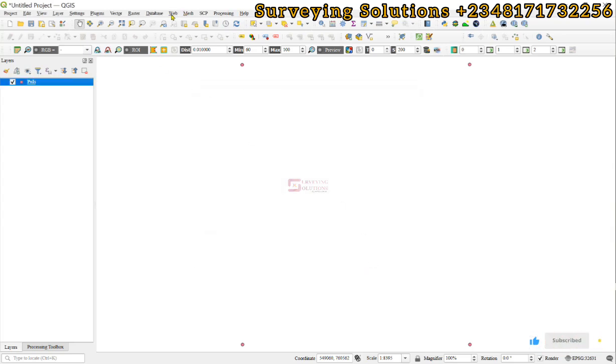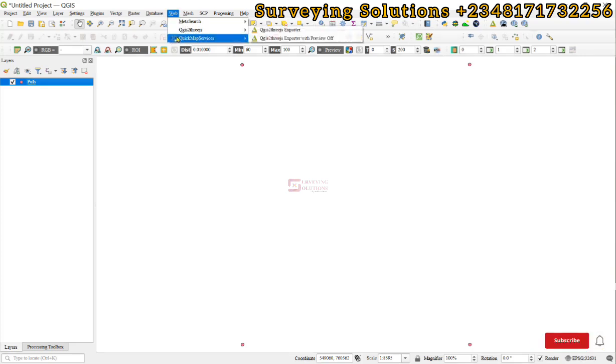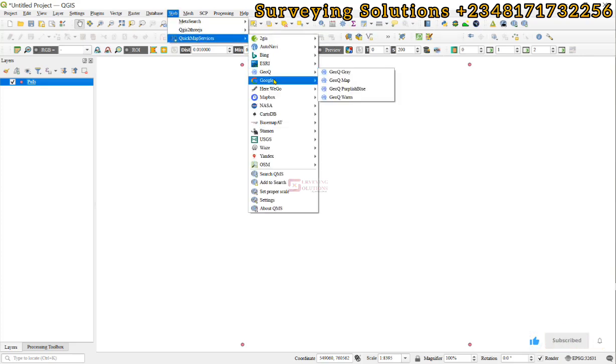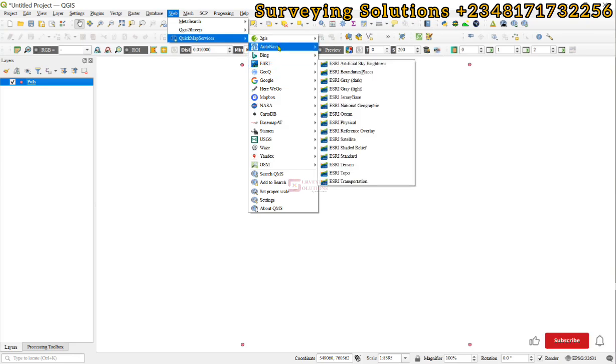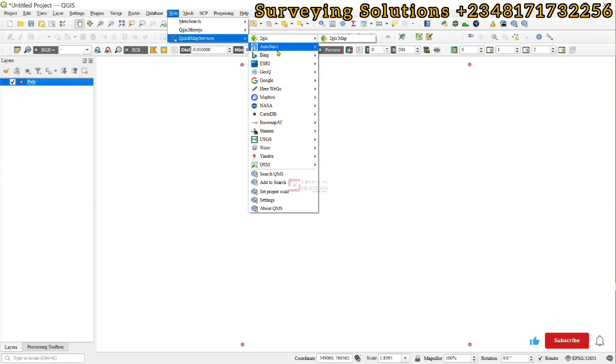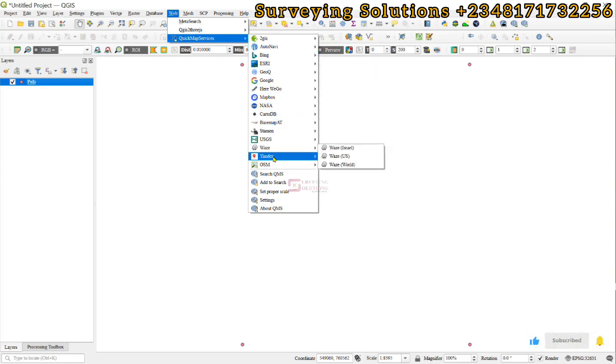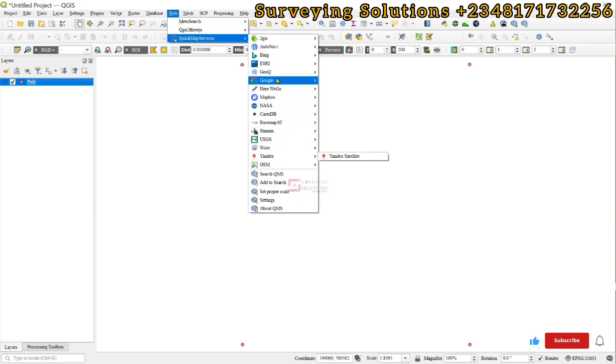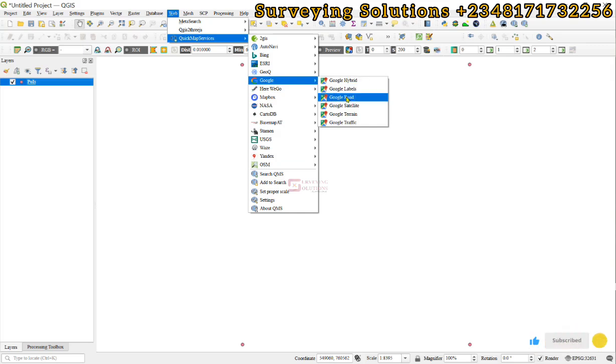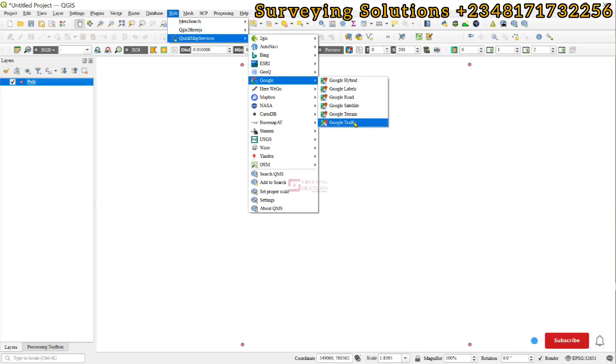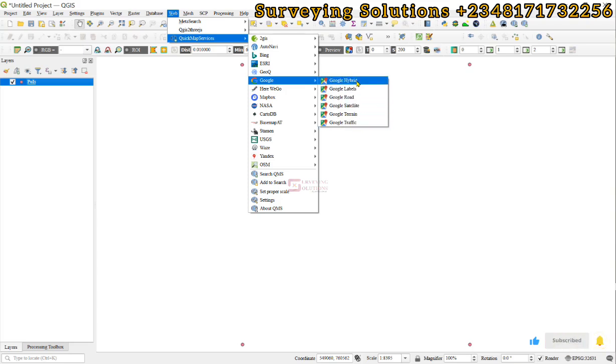So, you now still come back to web, Quick Map Services and then you come to Google or maybe any of the other services, the contributed services that has been downloaded. Now, on this tutorial, we are going to stick with Google and then under Google, we have the hybrid, the labels, the road, satellite, terrain and traffic. And then what we are going to be interested in is the satellite.